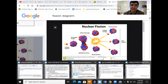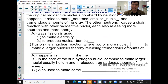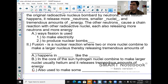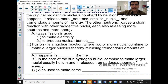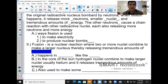Nuclear fusion is just as important. In fact, scientists are trying to figure out fusion right now. Fusion is where two or more nuclei combine to make a larger nucleus, thereby releasing tremendous amounts of energy.